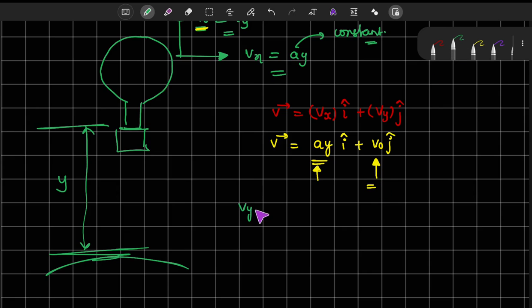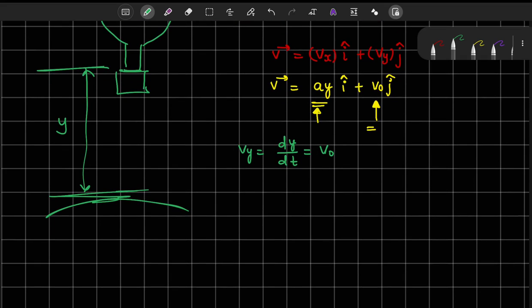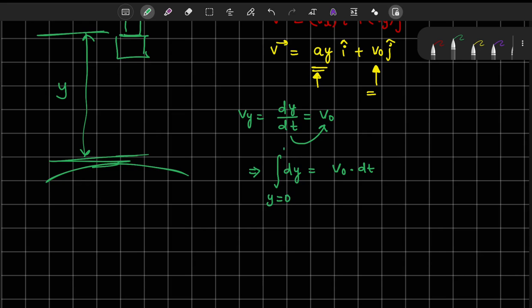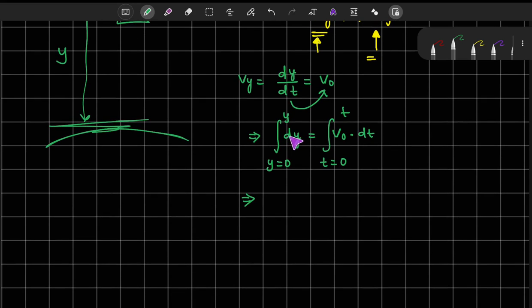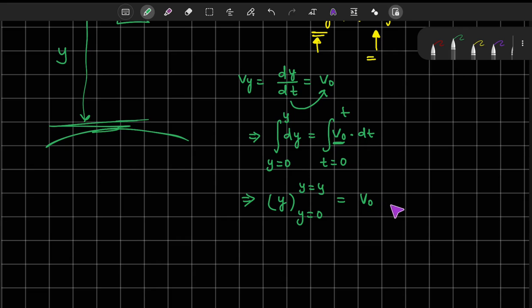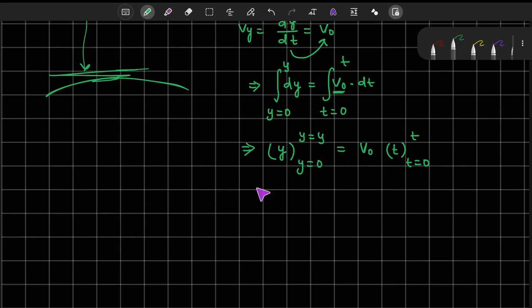The y-component: Vy equals dy/dt equals V0. Taking dt to the other side gives dy equals V0 dt. Integrating from y=0 to y and t=0 to t, we get y equals V0 times t. So we have y as a function of time.